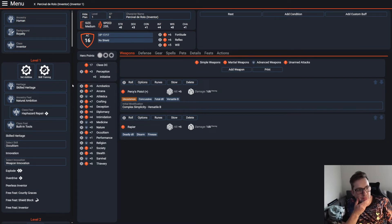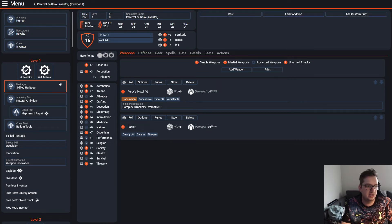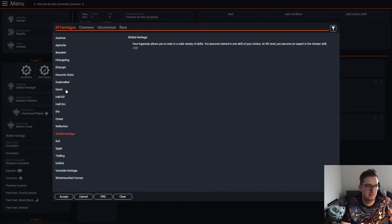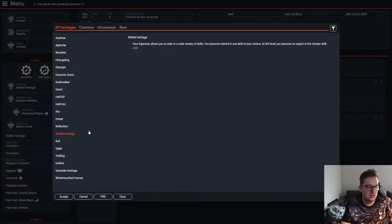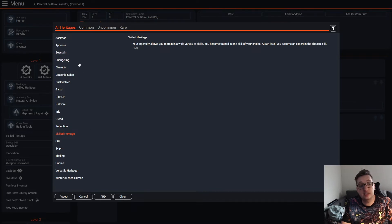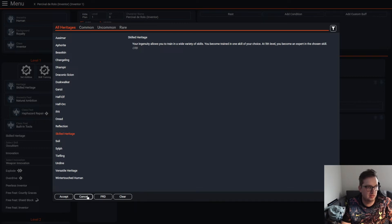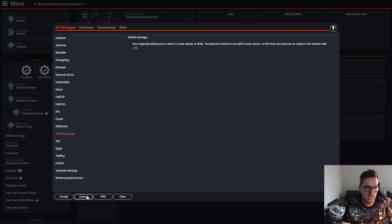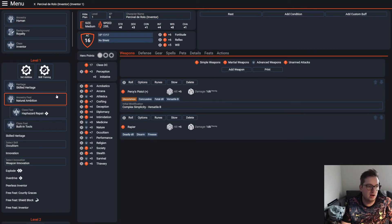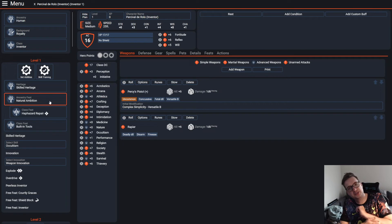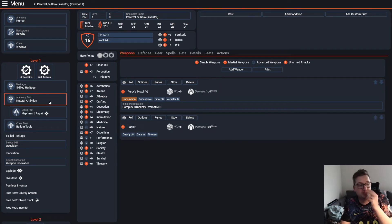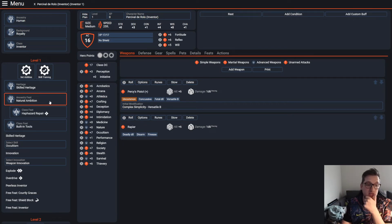There might be a different heritage that might be more fun, but I really do like - he is a straight up human, though easily could be changed out for something else if you prefer playing something a little less vanilla in that way. Gave him the natural ambition because this felt very Percy too, to be able to give him a second first level class feat.